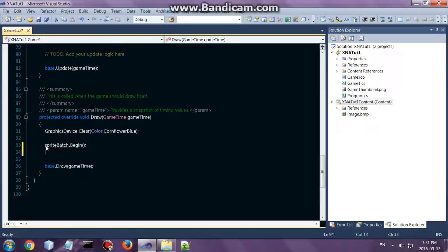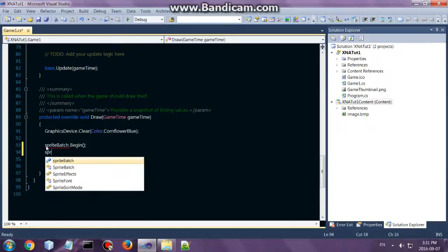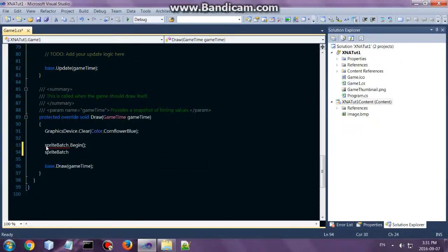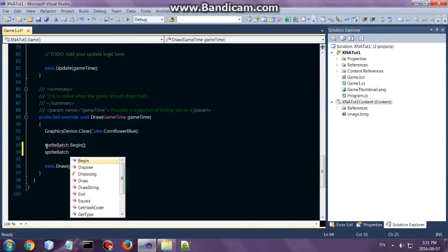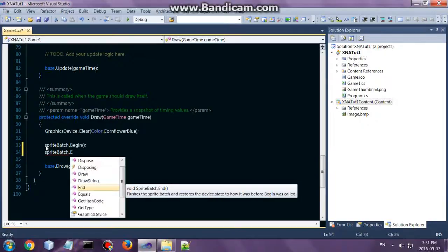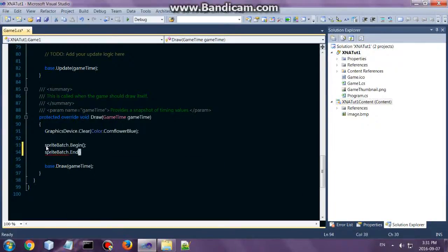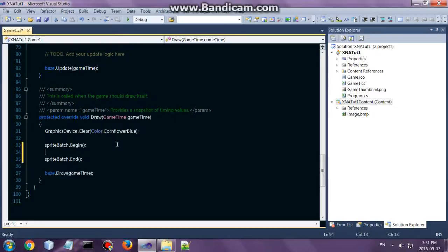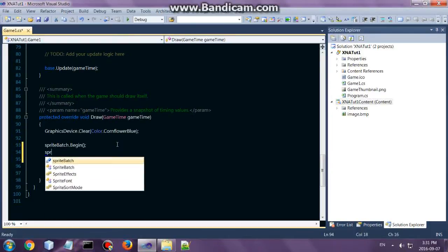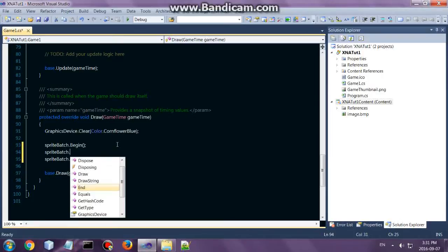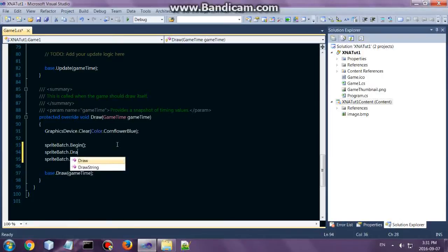By saying sprite batch begin, and then end. So you will do all the drawing inside of sprite batch begin and sprite batch end. So now call sprite batch draw.